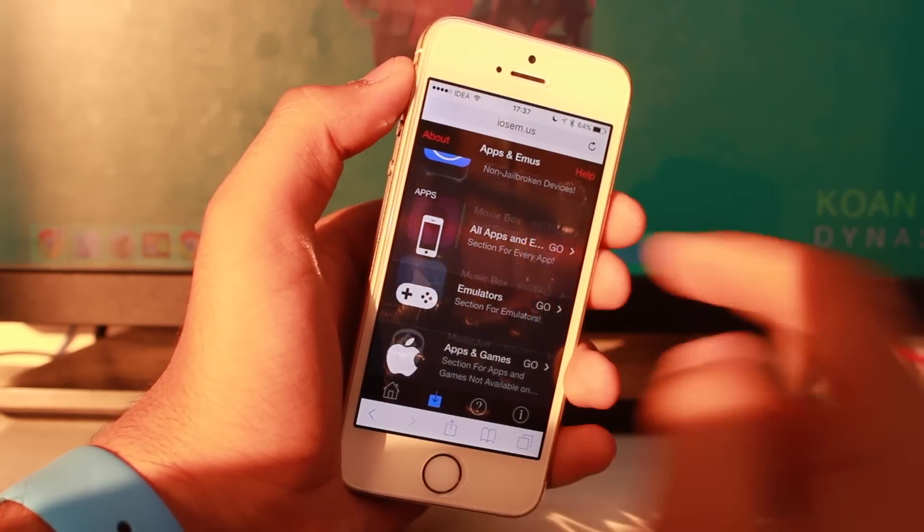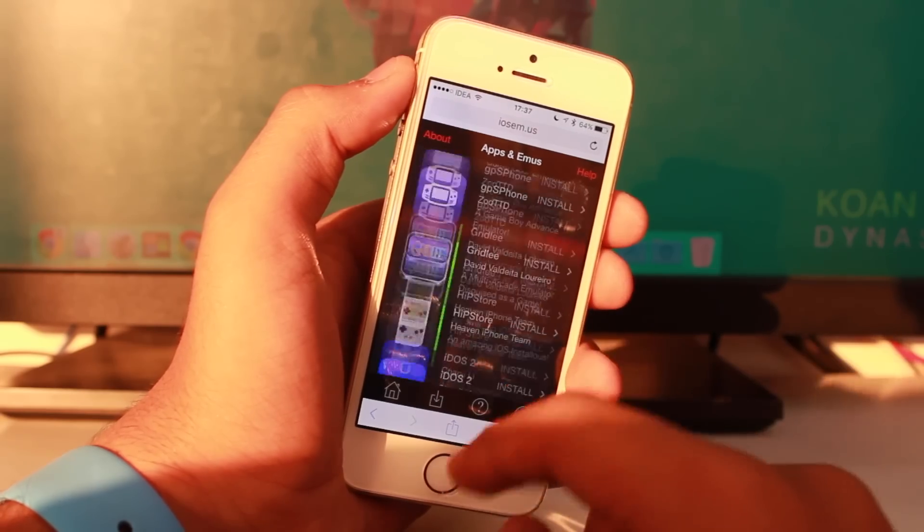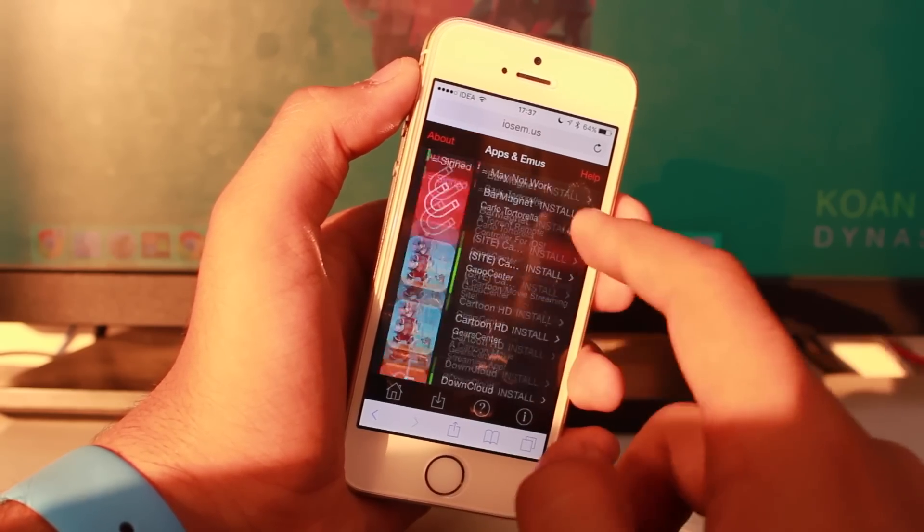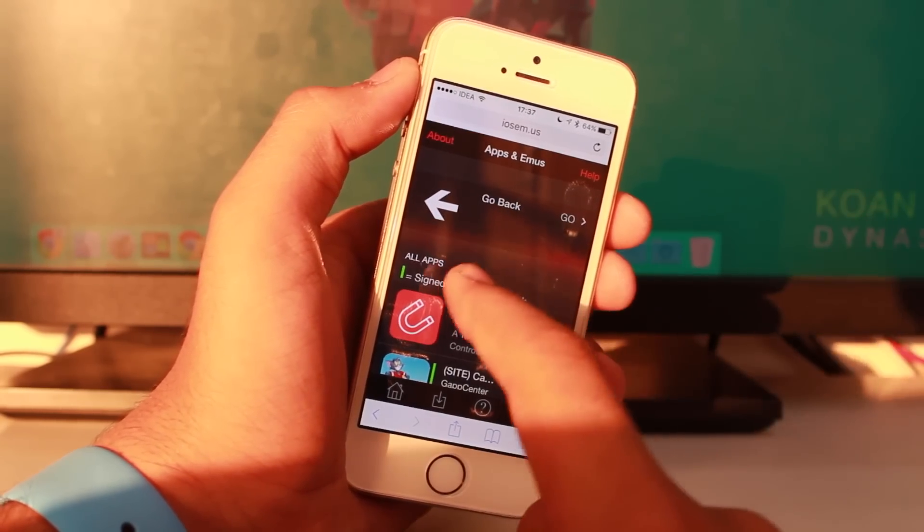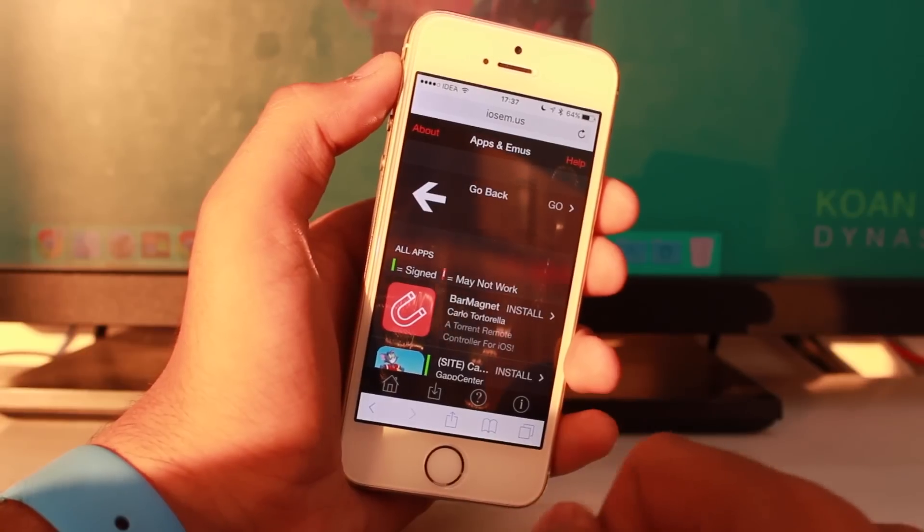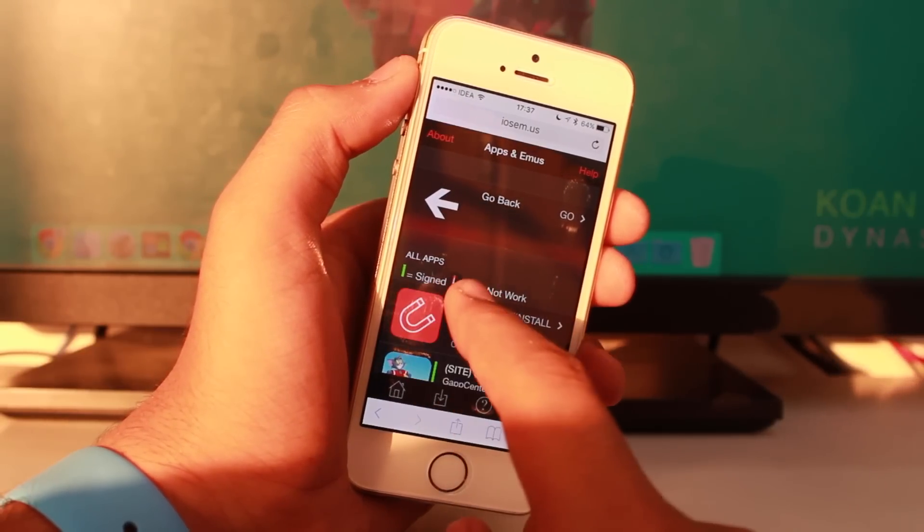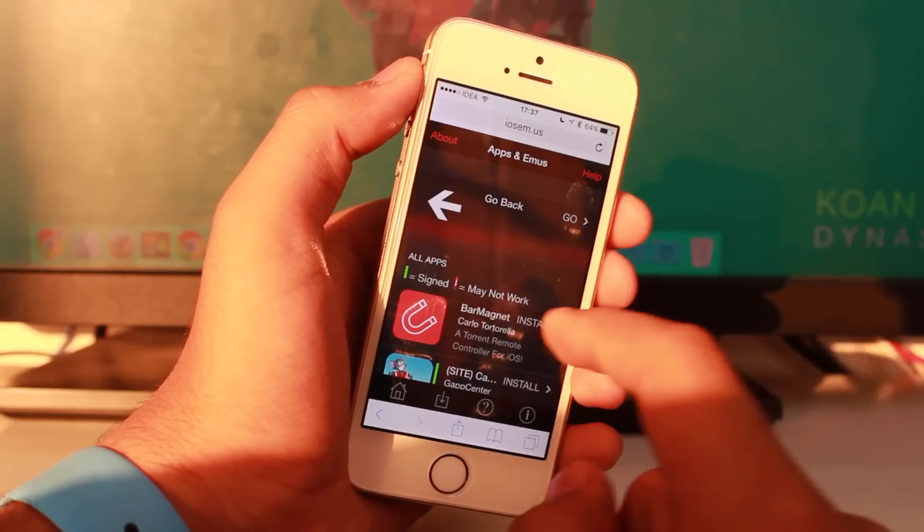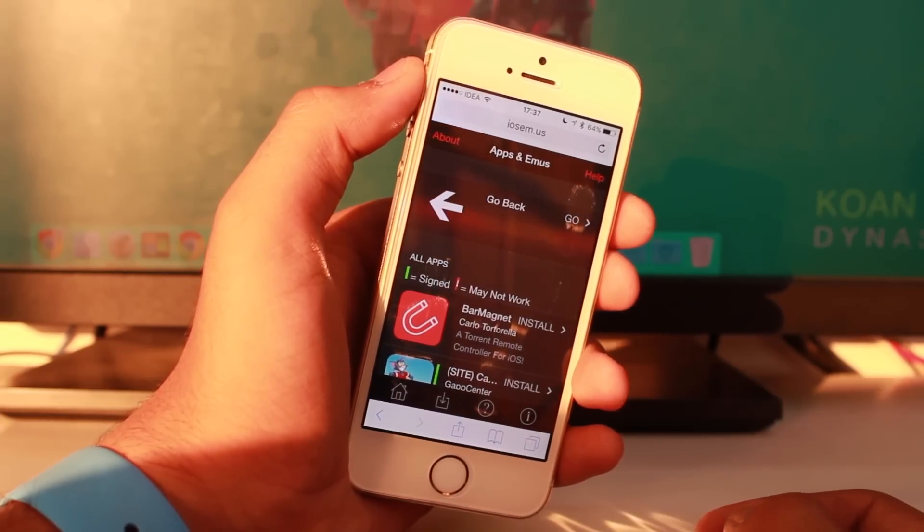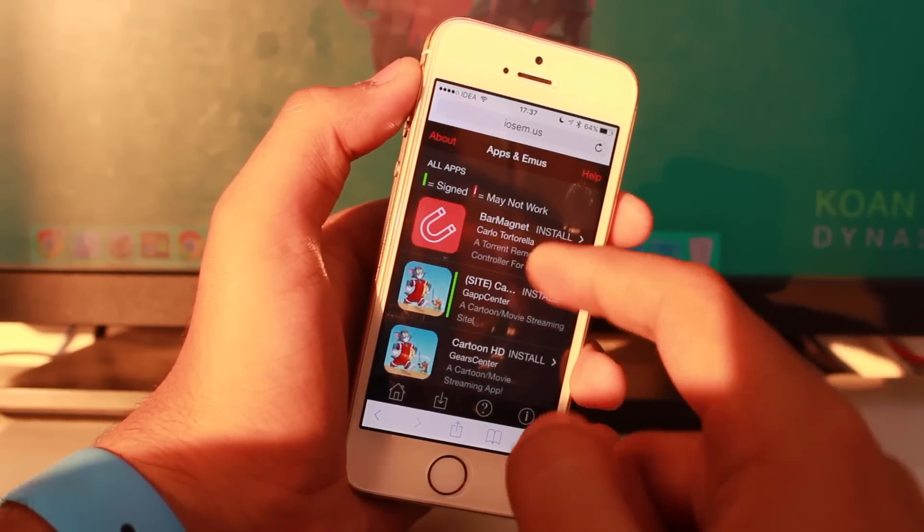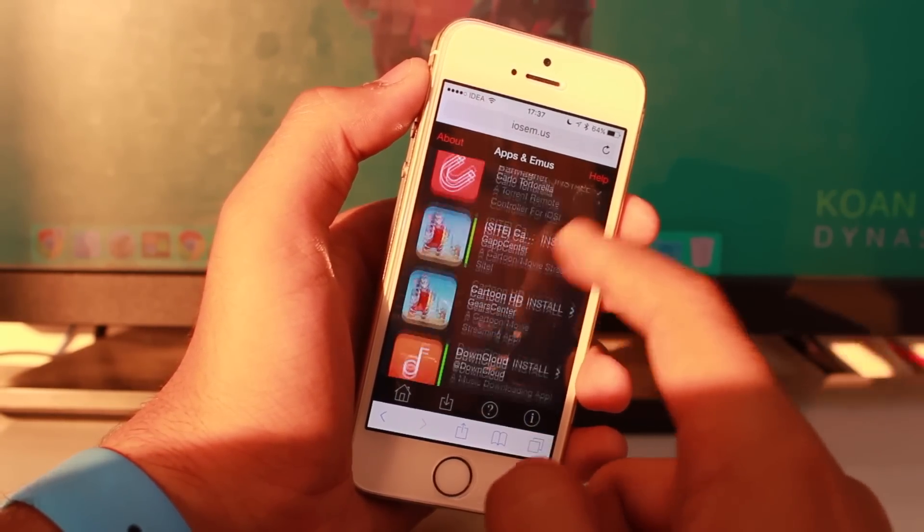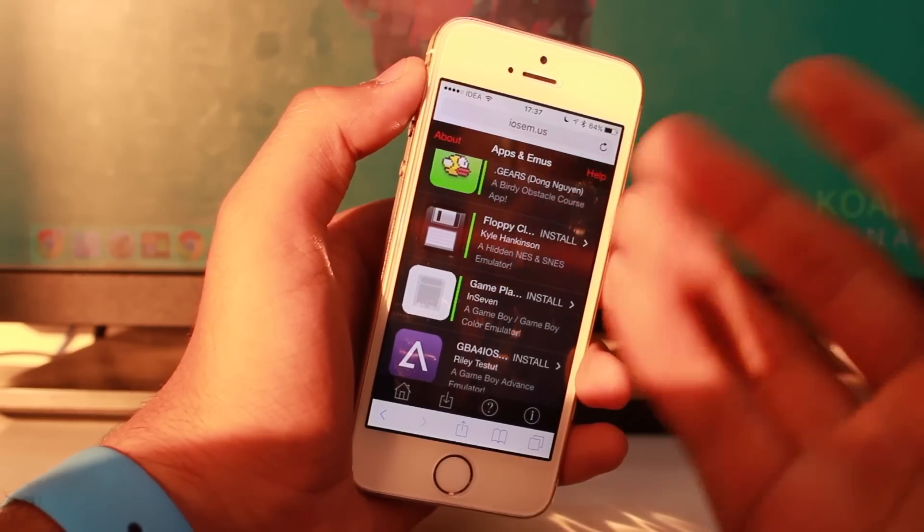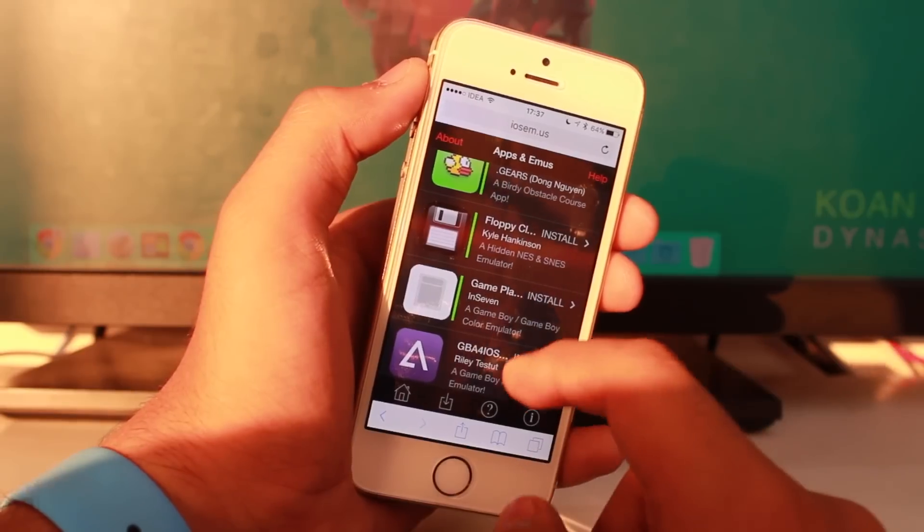You'll get an entire list of applications. At the top, it mentions that apps which are signed have a green mark and apps which may not work have a red mark. The green marked apps are the ones that work with iOS 9 without any jailbreak.